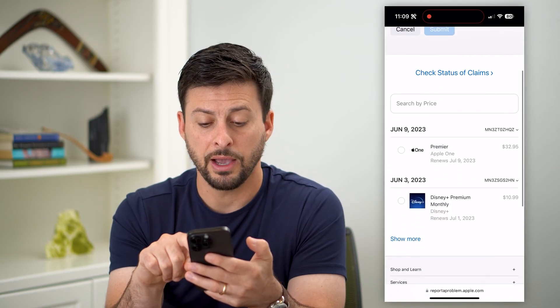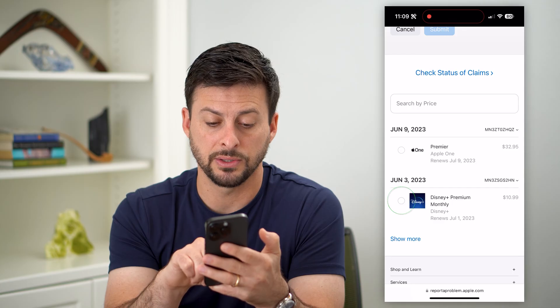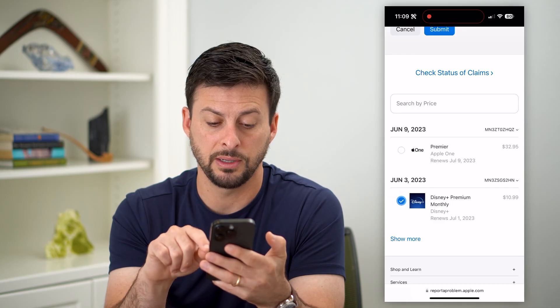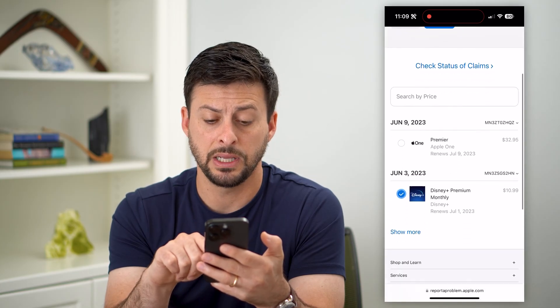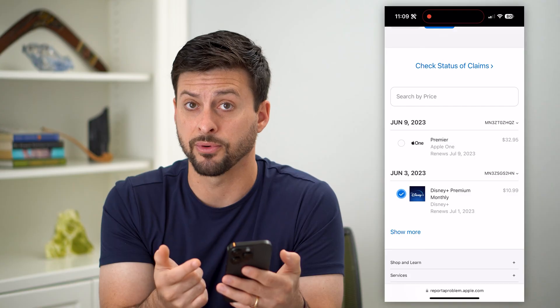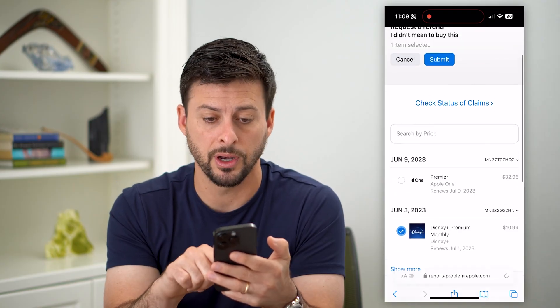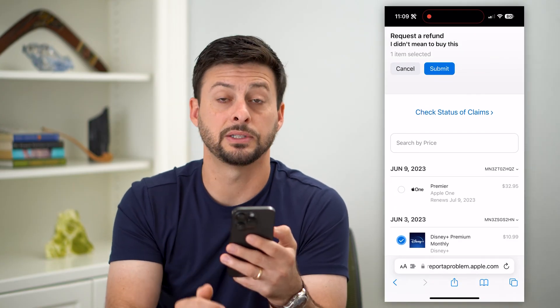All you have to do is find the app on the list — say Disney+, which is what I didn't mean to buy or pay a subscription for. At the very top, hit submit.